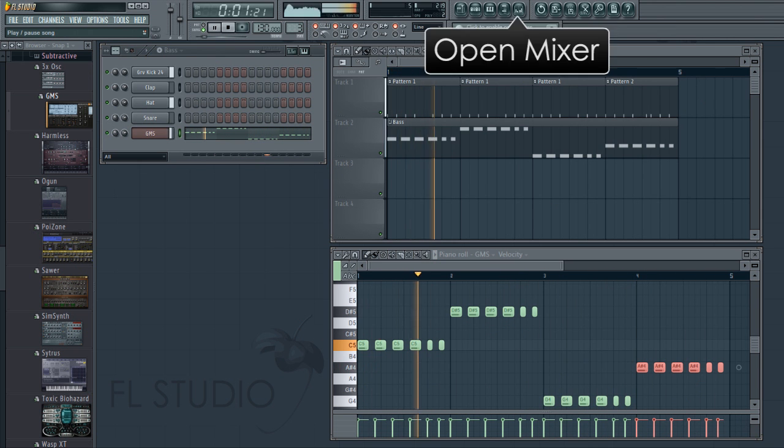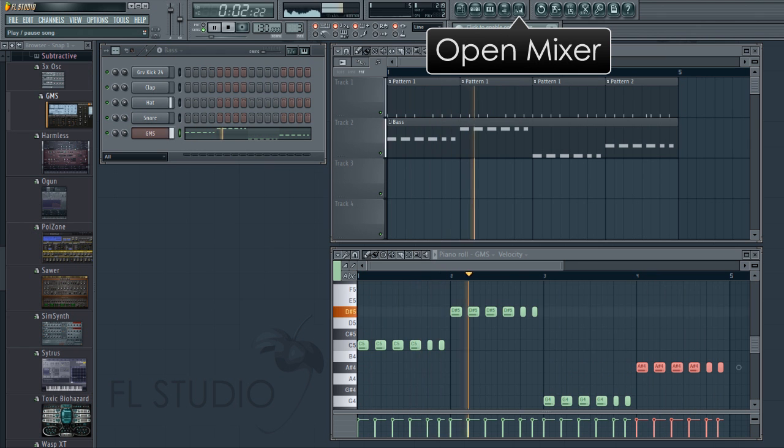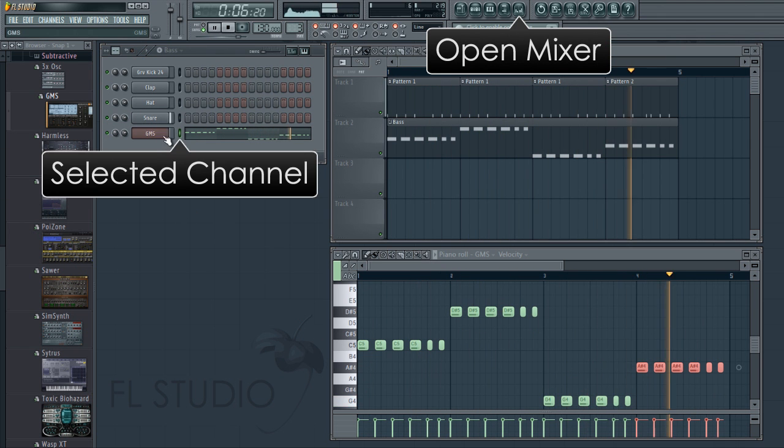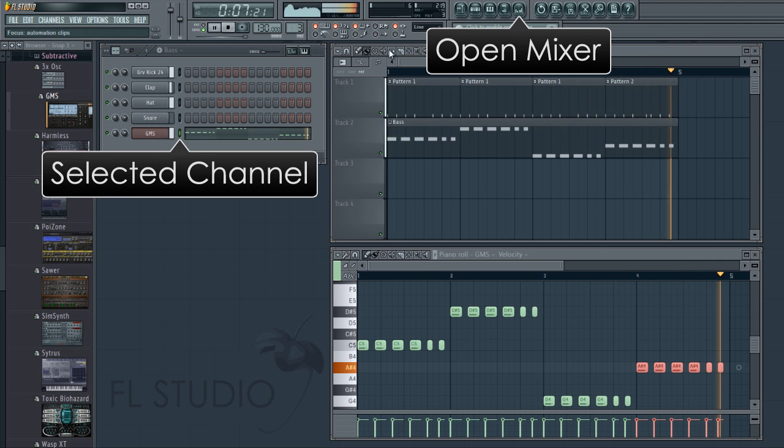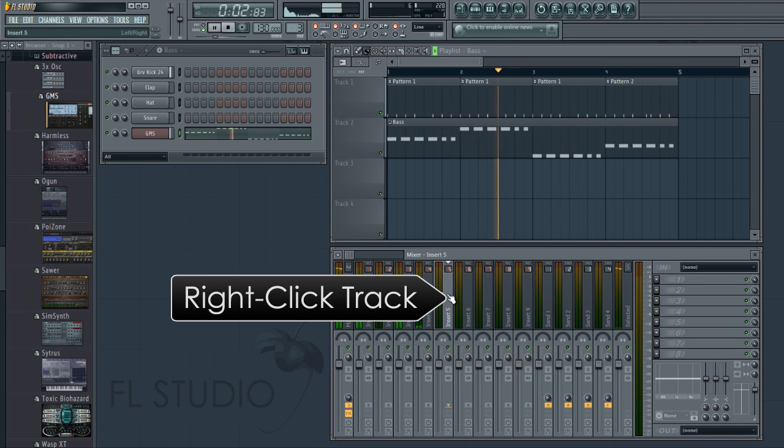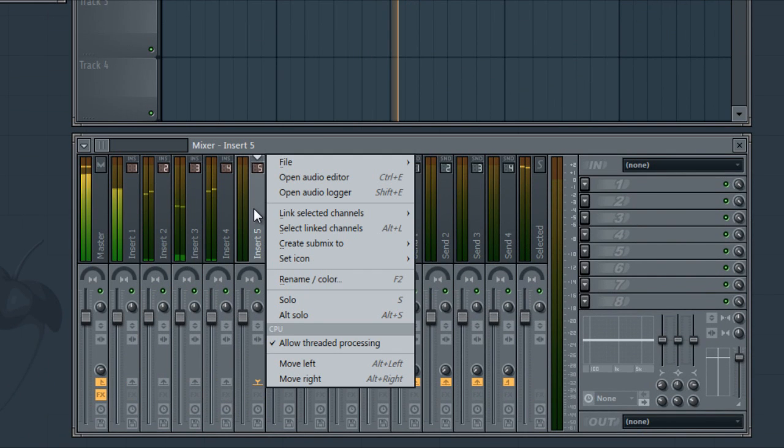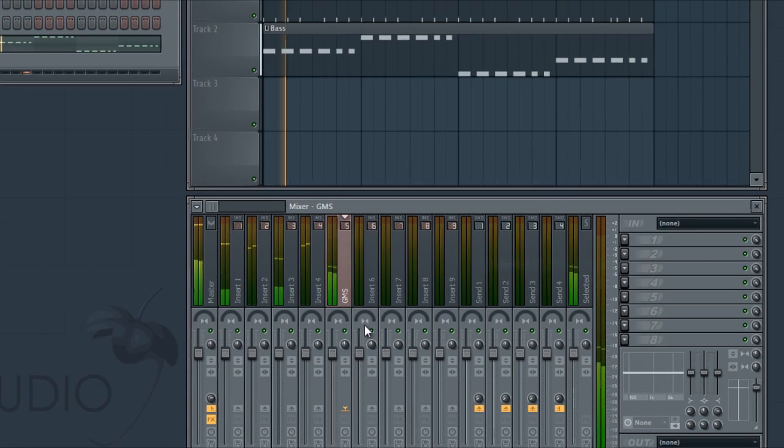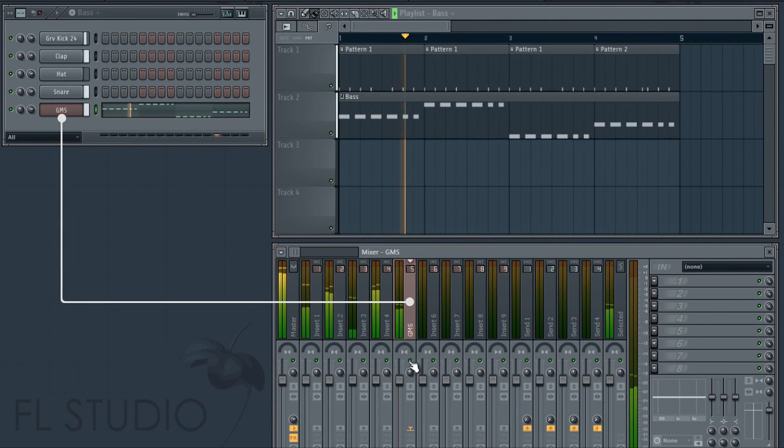Let's open the mixer and route GMS bass to track 5. With GMS selected, right click mixer track 5 and select link selected channels to this track. Notice how the mixer track is also auto named after the bass channel.